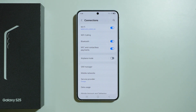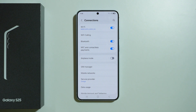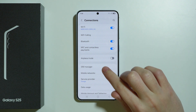First and foremost, make sure that the Airplane Mode is actually disabled, or the Offline Mode — this might depend on the language. Sometimes we might enable Airplane Mode by accident and not notice it, so make sure that it is disabled.